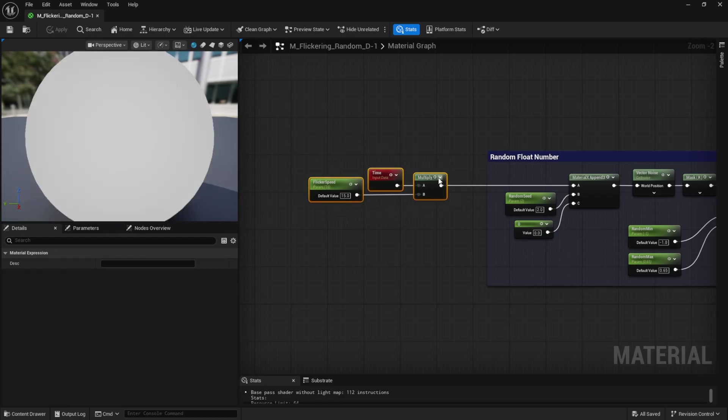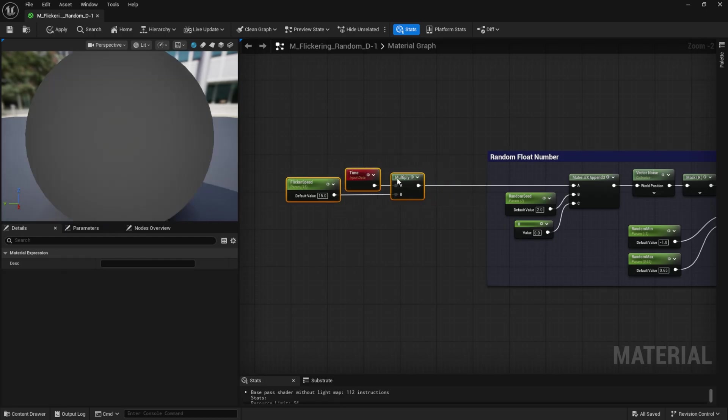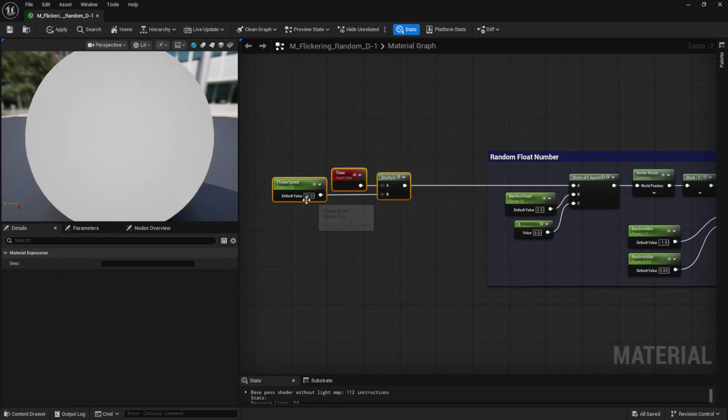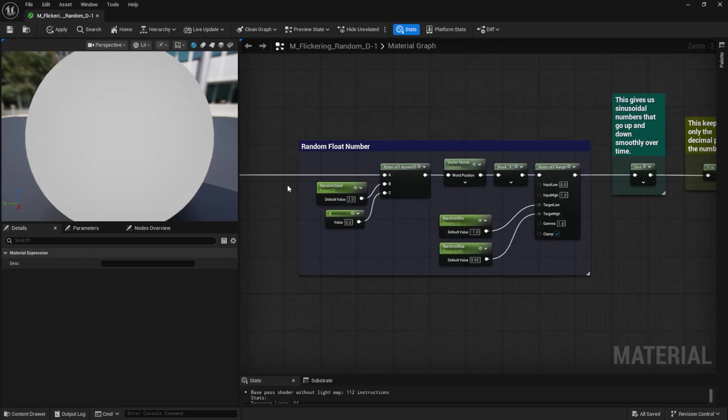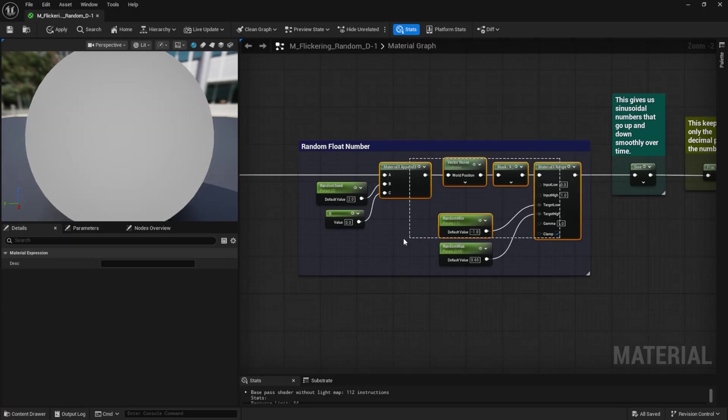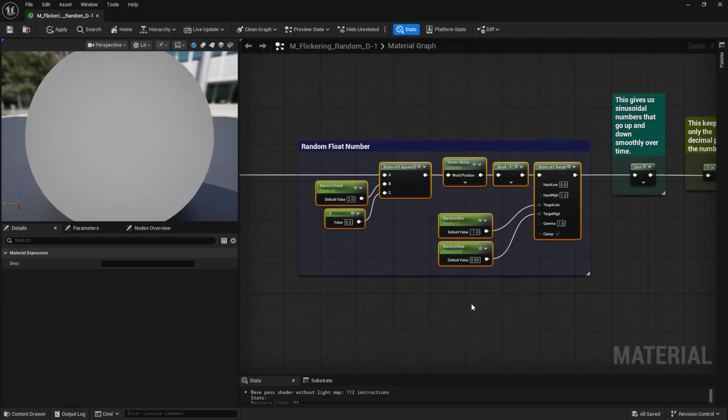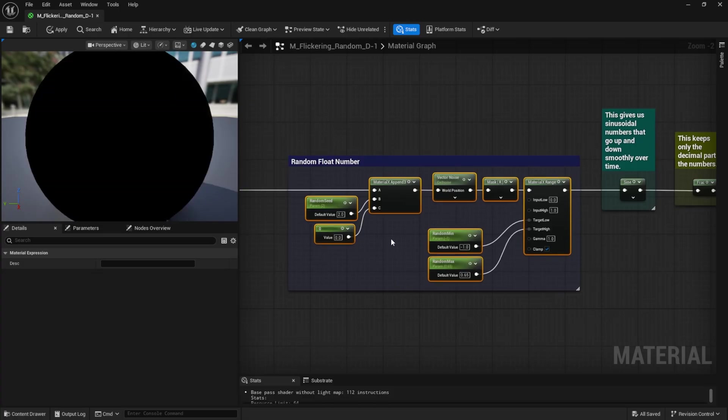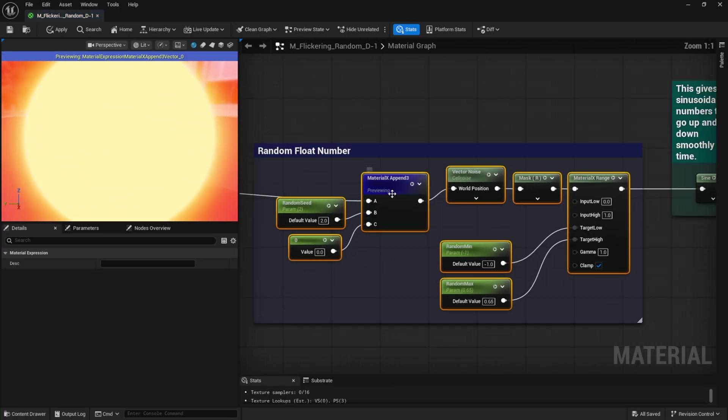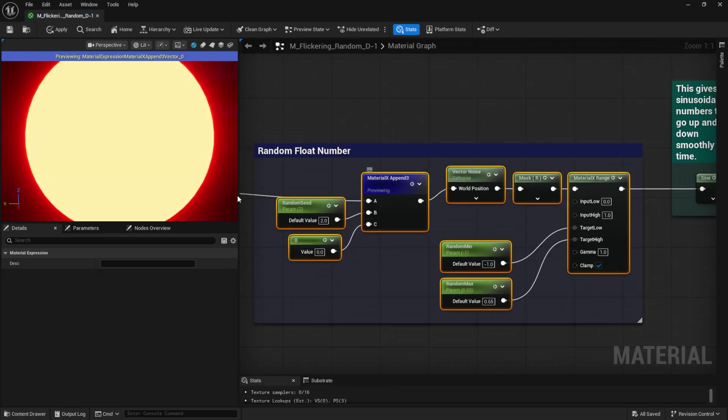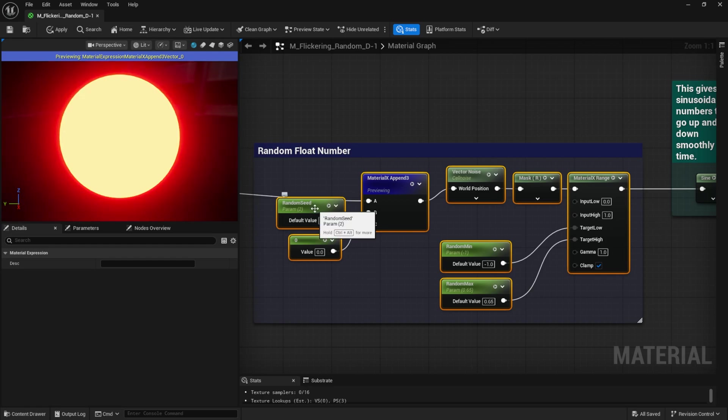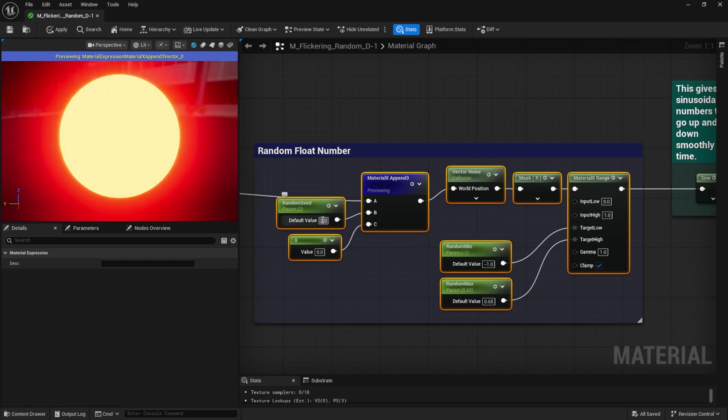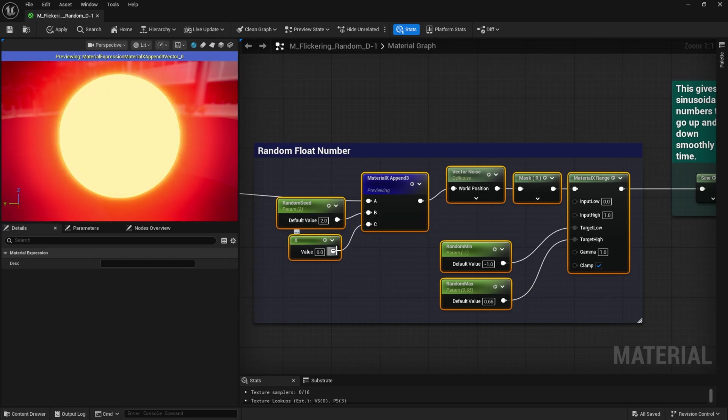Now, we'll be using four main nodes to generate a kind of random float number, giving us random values between 0 and 1. First, we have the material X append 3 node, where input B works as our seed in this random system, and input C stays at 0.